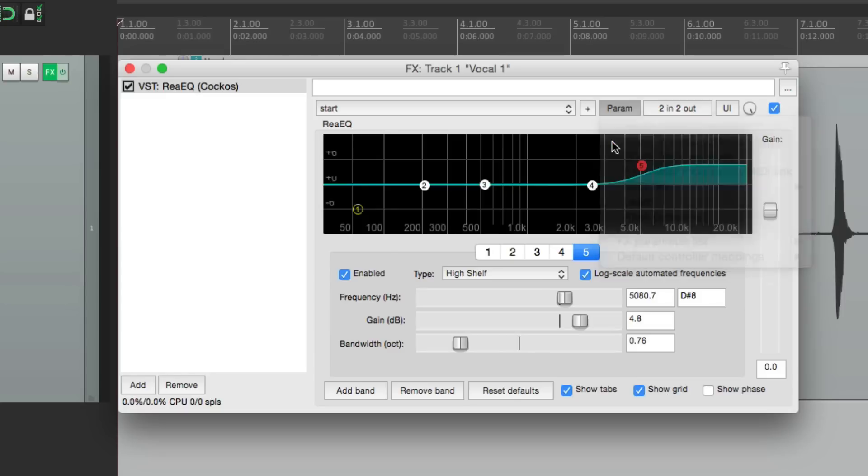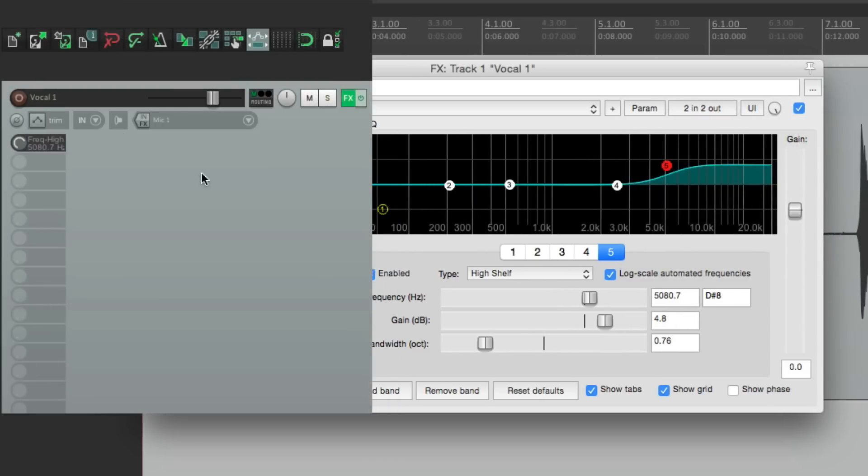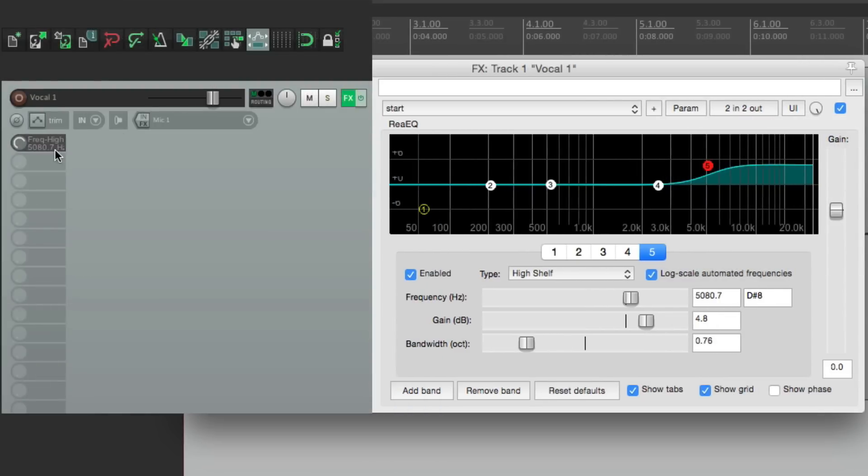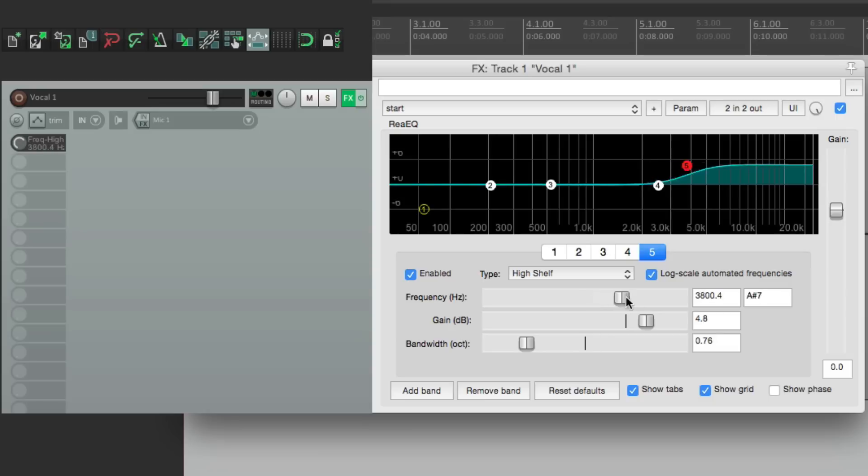And if we select that, it shows up right over here. So now instead of adjusting it over here, we can make our adjustments right here.